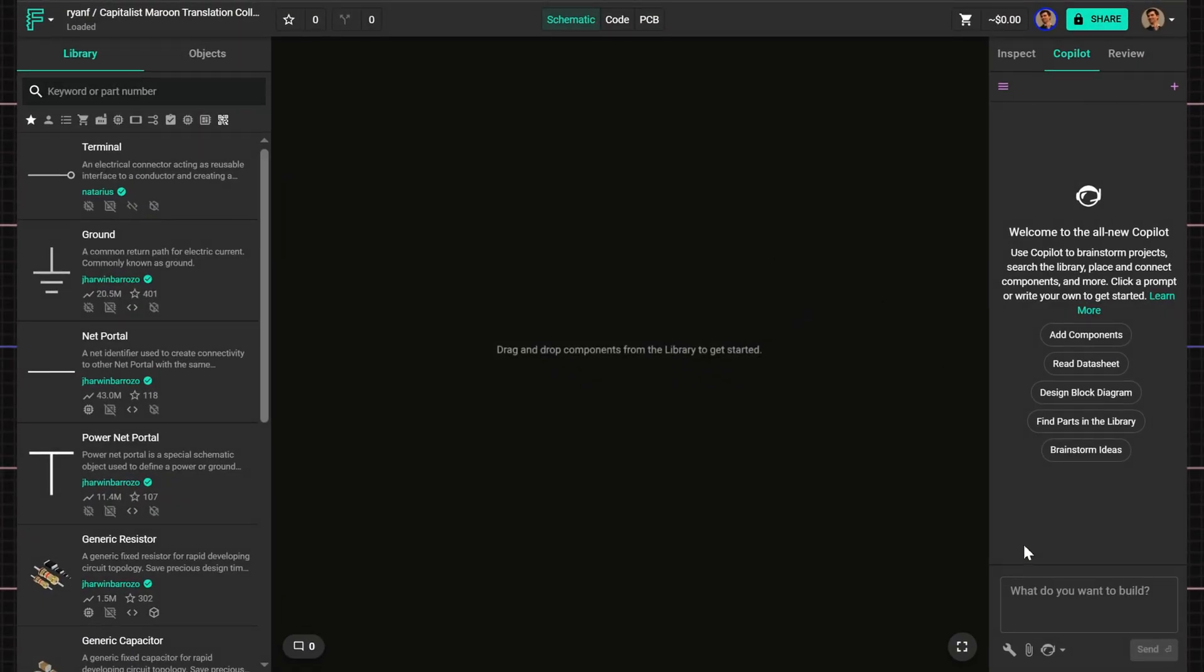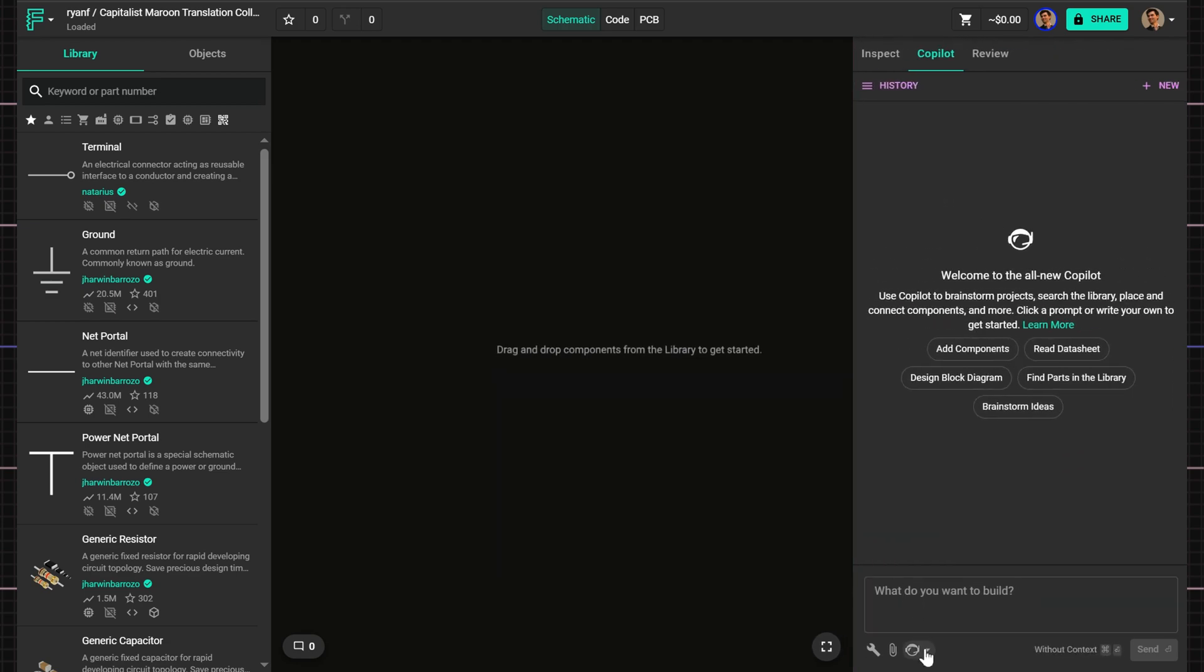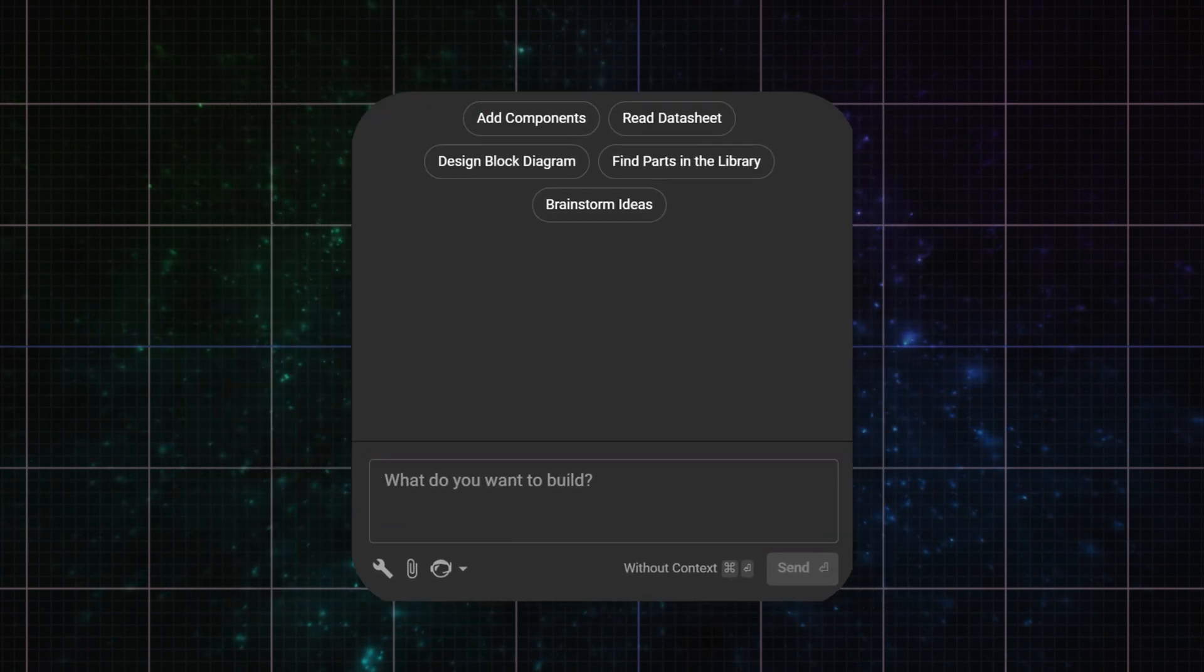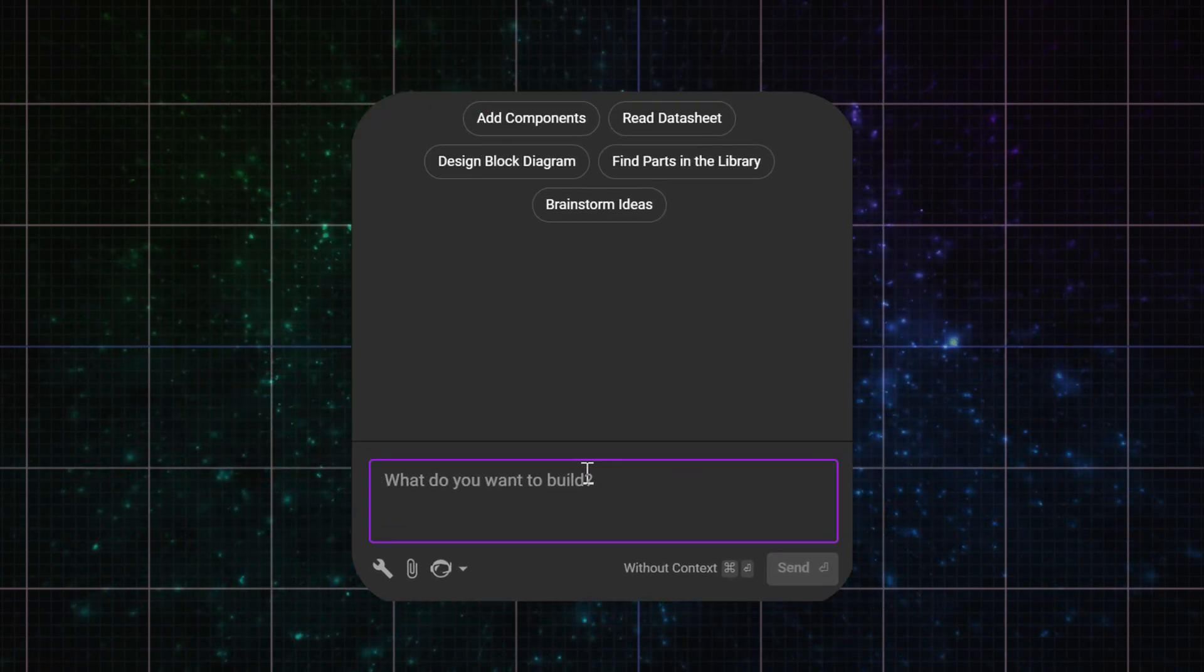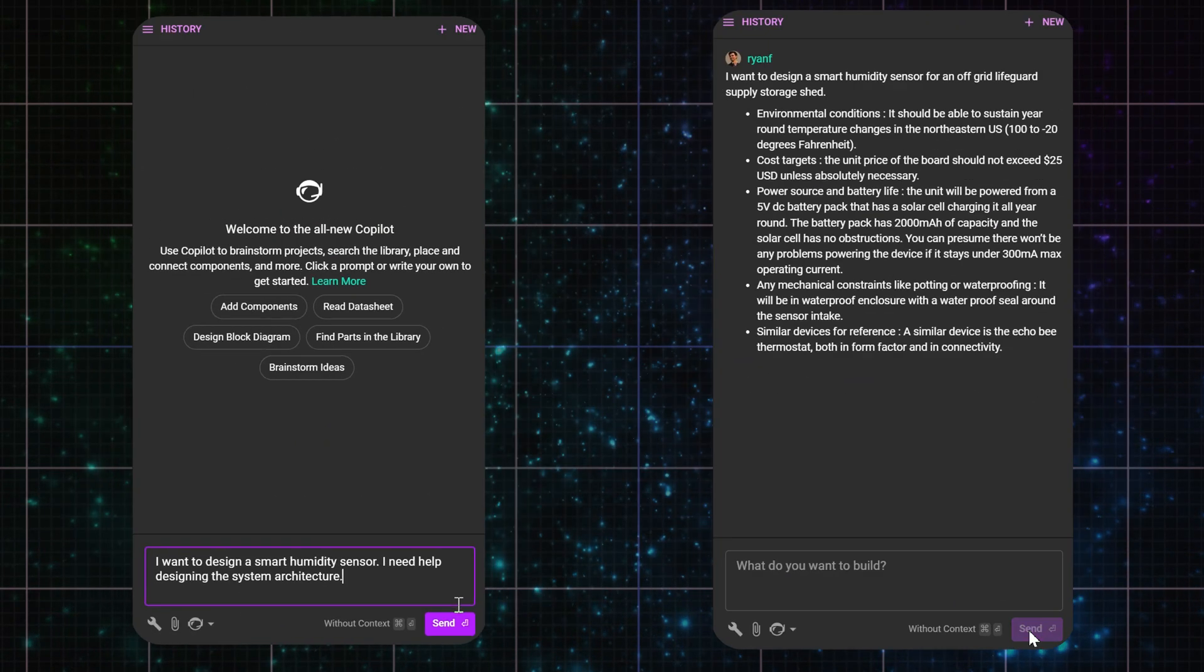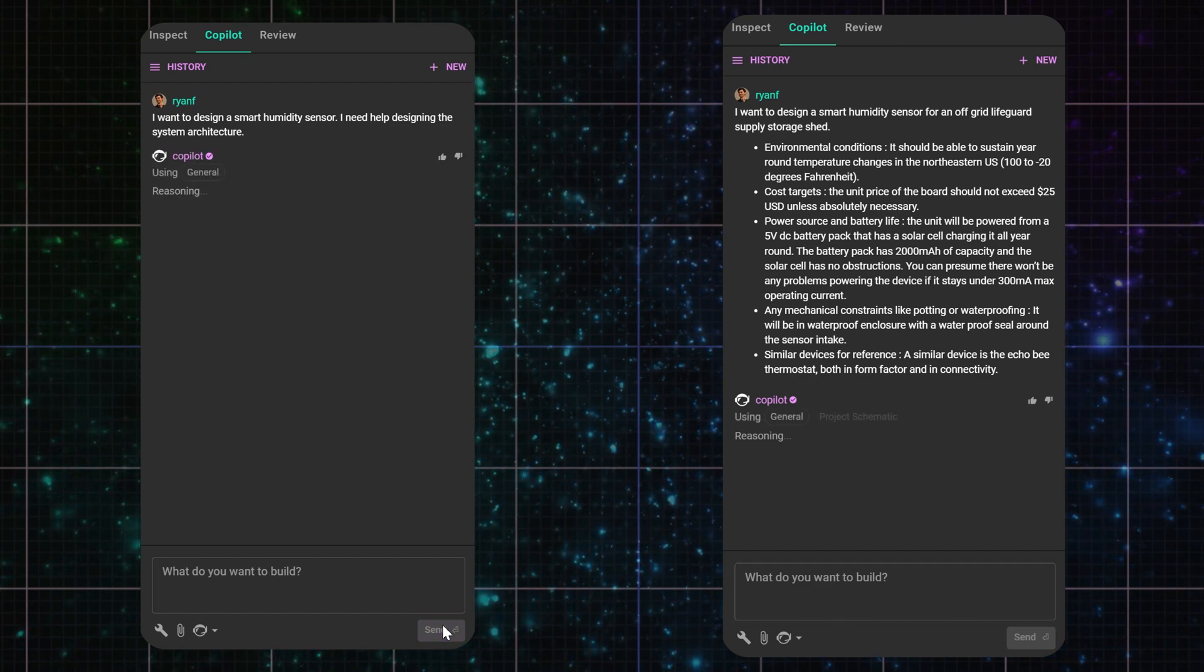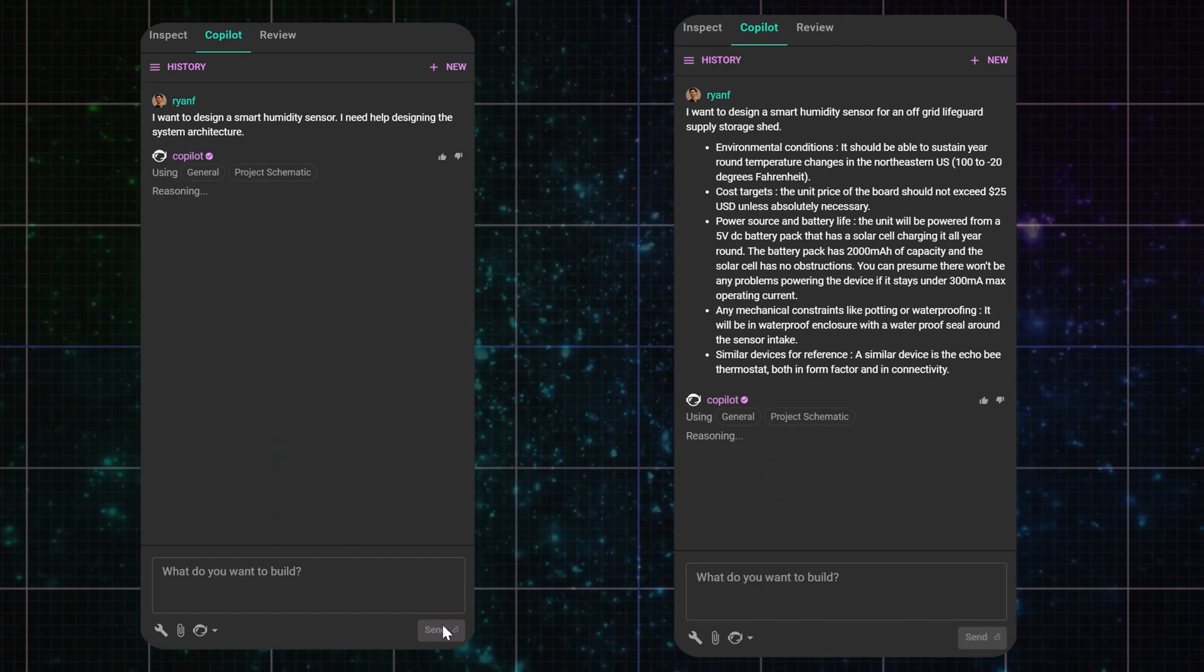Let's say I want to start by building a smart humidity sensor. The first thing I'll do is prompt Copilot for an architecture. Copilot can start with a very basic prompt, but to get to solutions that meet all your requirements the fastest, it's best to provide more details up front.